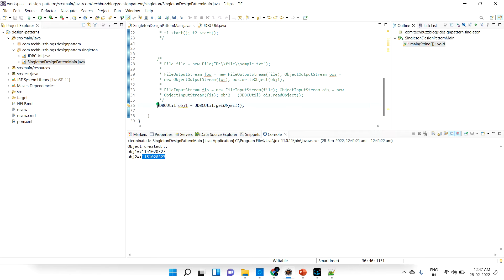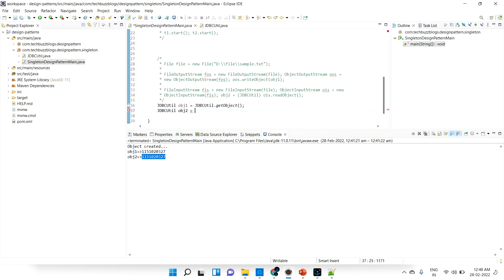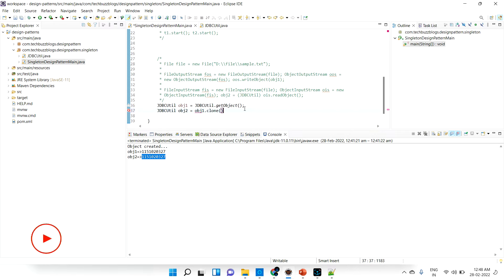That time it should not give the new instance, it has to give me the old instance. It should not create two instances, it has to create only one instance. First let me clone that - object 1 dot clone.